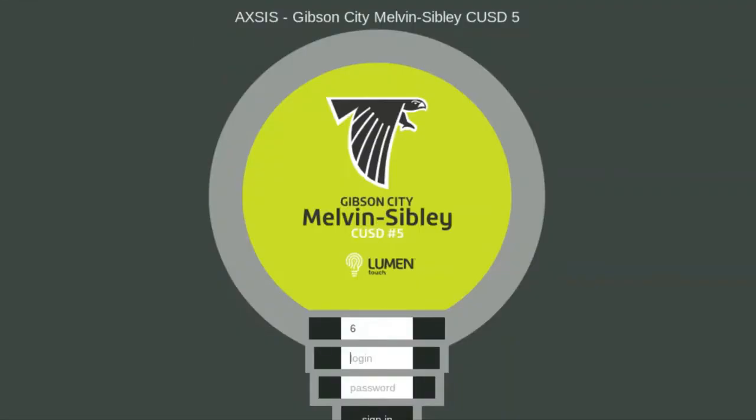Lumen is going to be your one-stop shop for all of your grades. Please check it on a regular basis so you know where you're at.